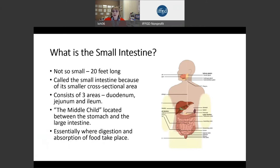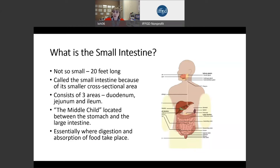So what is the small intestine? Well, it's kind of a misnomer to call it small because it's really not so small. It's about 20 feet long. It's called the small intestine because of its cross-sectional area, and it consists of three areas: the duodenum, the jejunum, and the ileum. I'm calling it the middle child because it's located between the stomach and the large intestine.